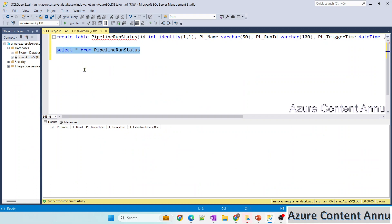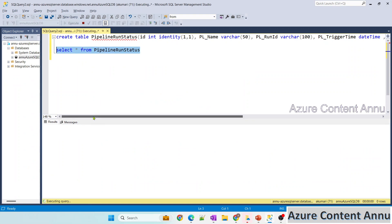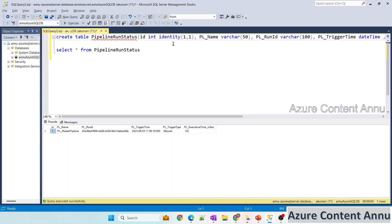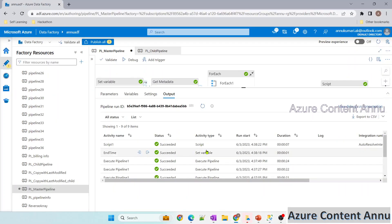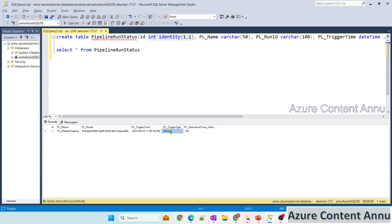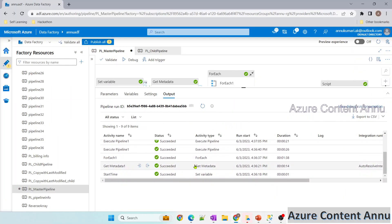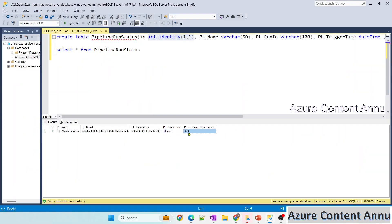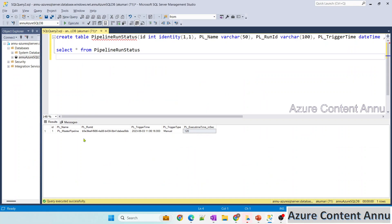Checking the table: id is 1 (auto-generated), pipeline name is pl_master_pipeline (correct), pipeline run ID matches what we saw, trigger time is in UTC, trigger type is Manual since we ran it manually, and execution time is 120 seconds. Whenever we execute this pipeline, it will insert a new record with current run details.